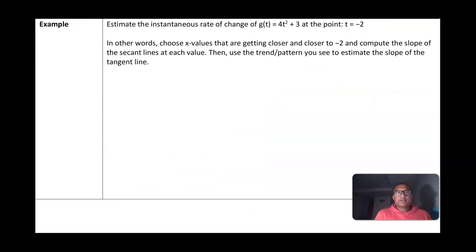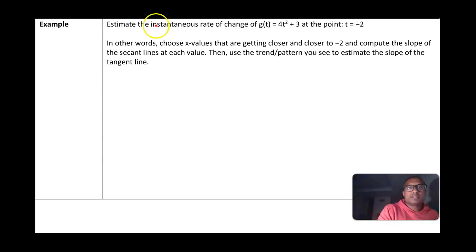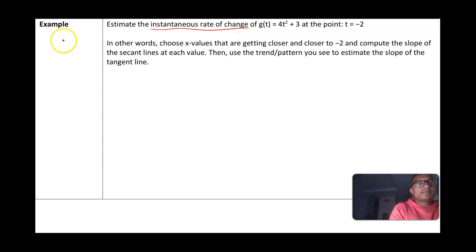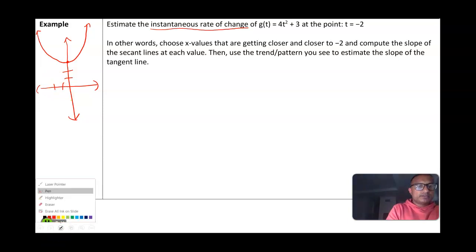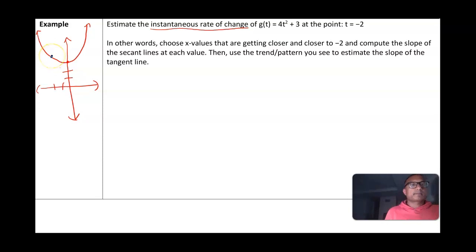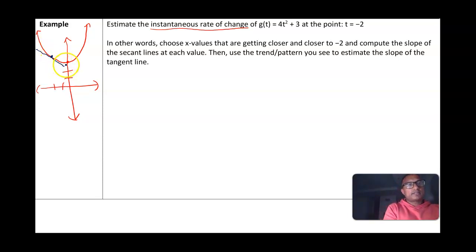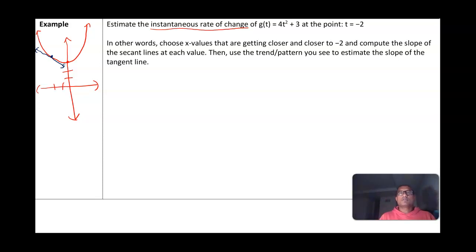Now we're going to estimate the instantaneous rate of change of the function g(t) = 4t² + 3 at the point t equals negative 2. When we talk about the instantaneous rate of change, we have a curve 4t² + 3, and at the point t equals negative 2, we want to find the slope of the tangent line. If we're given a graph we can use approximation like before, but in this case we're given the function g(t) = 4t² + 3 at t equals negative 2, so we'll use a numerical approach.